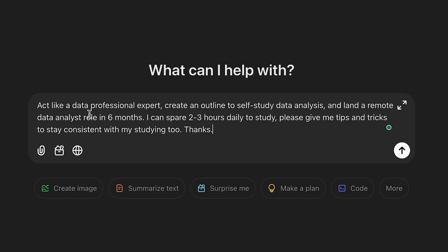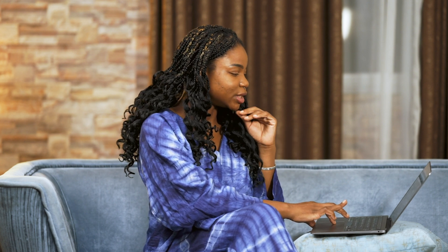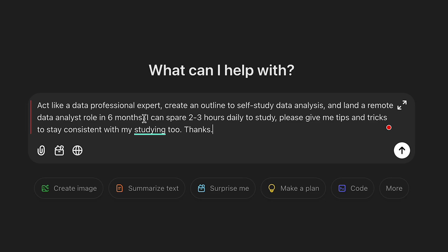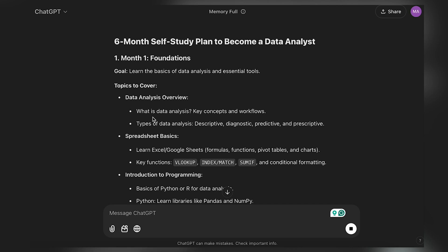Go to ChatGPT and type something like: 'Act as a data professional expert and create an outline to self-study data analysis for a period of six months.' You can also put four months — I actually have a video on someone who studied data analysis for four months and got their first data analyst role. You can specify the number of hours you can study every day, and you can also ask the tool to give you tips to help you stay consistent. It will show you what you need to study each month.